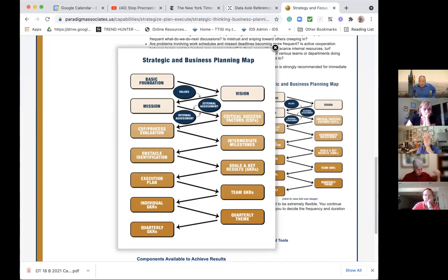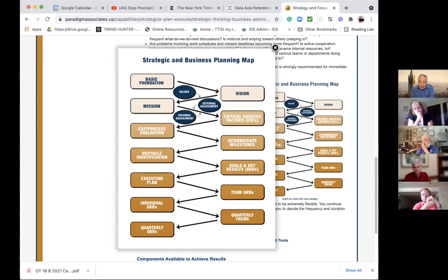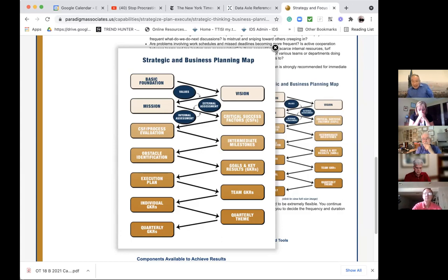Steve says that does help. He was part of a team trying to produce a strategic planning process, and they couldn't come to common understanding of when the vision gets finalized. His colleagues said the vision continues to evolve as you go through internal and external assessments. But Steve keeps coming back to the idea that the vision has to have consensus up front; otherwise you can't go through all the rest of the work. He asks: when does a consensus vision statement actually happen?